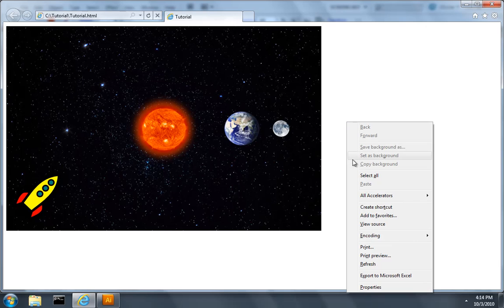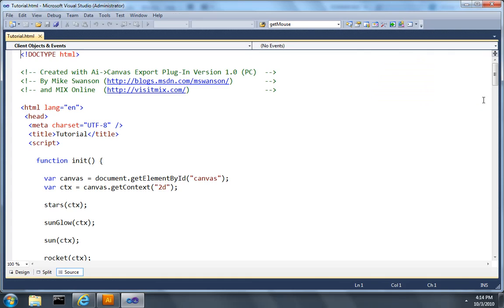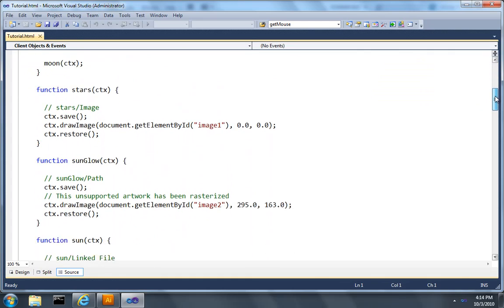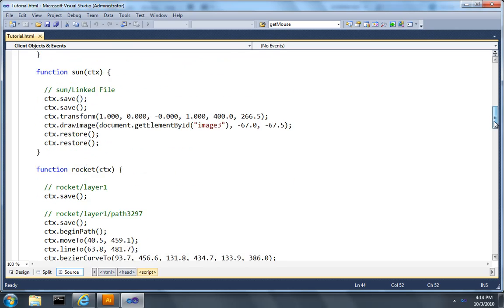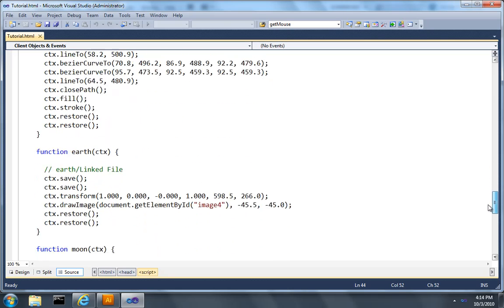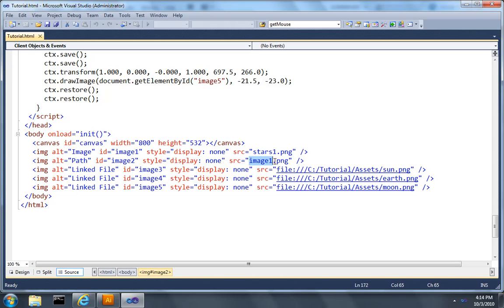If I right click and view the source, what I'll see when I scroll down to the bottom of this document is that the sun glow function is referencing an image called image 2. And if I go to the bottom of this document, I'll see that image 2, which started out as a Gaussian blurred orange circle, has been rasterized automatically to a PNG file.